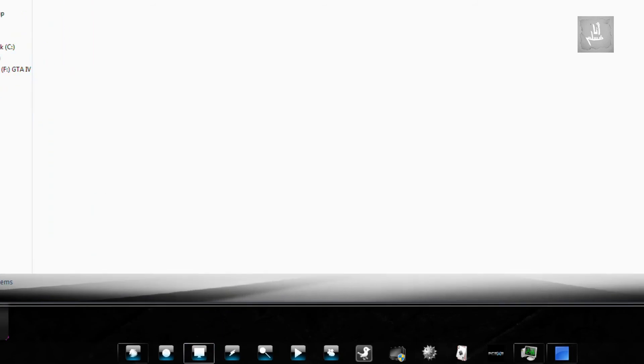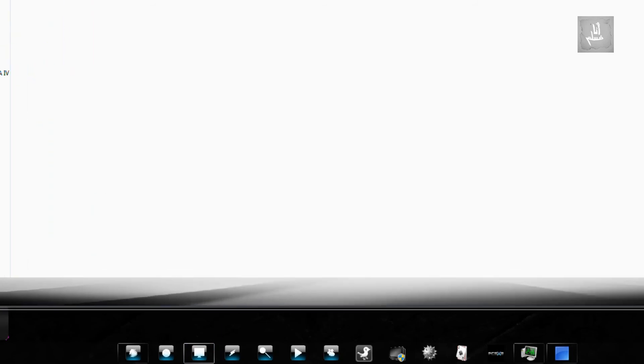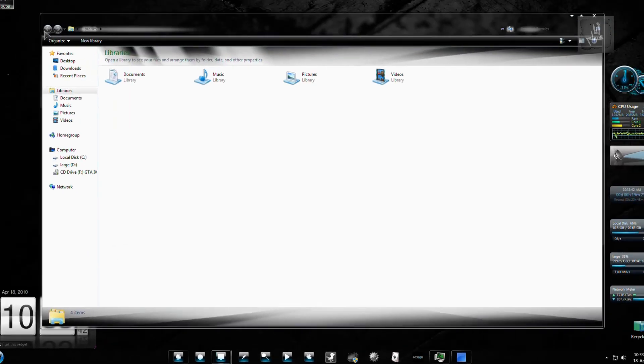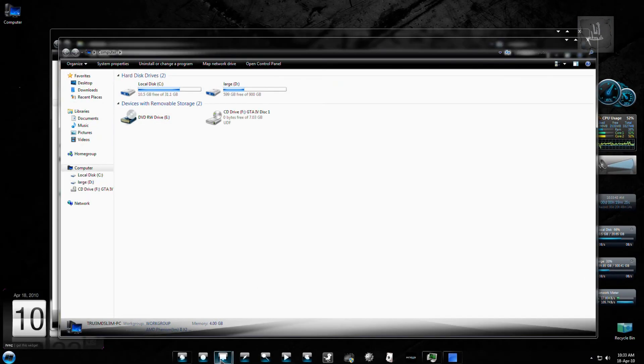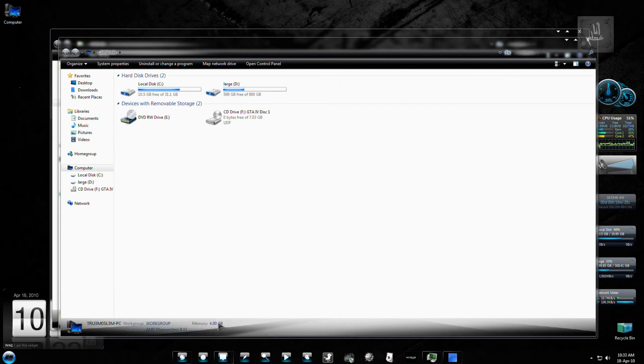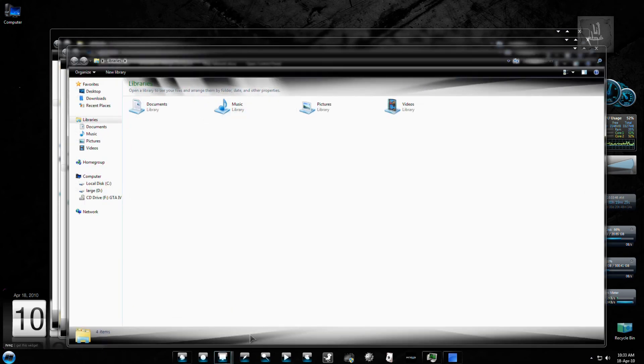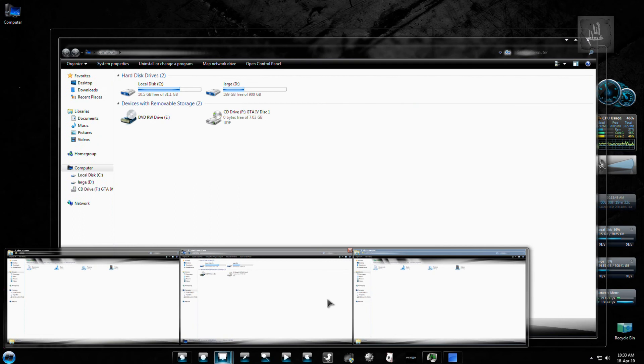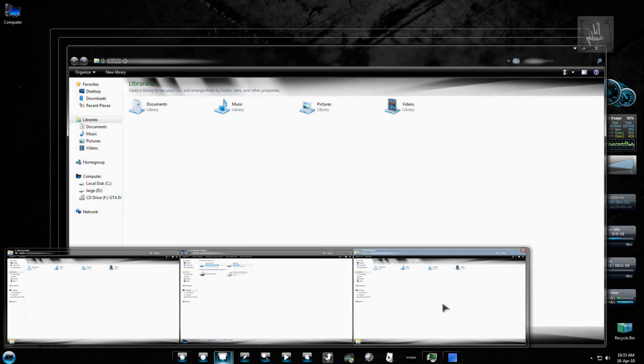Now, if you like to open multiple windows, like 2, 3, 4 windows, it will automatically adjust and reduce the size of the window.